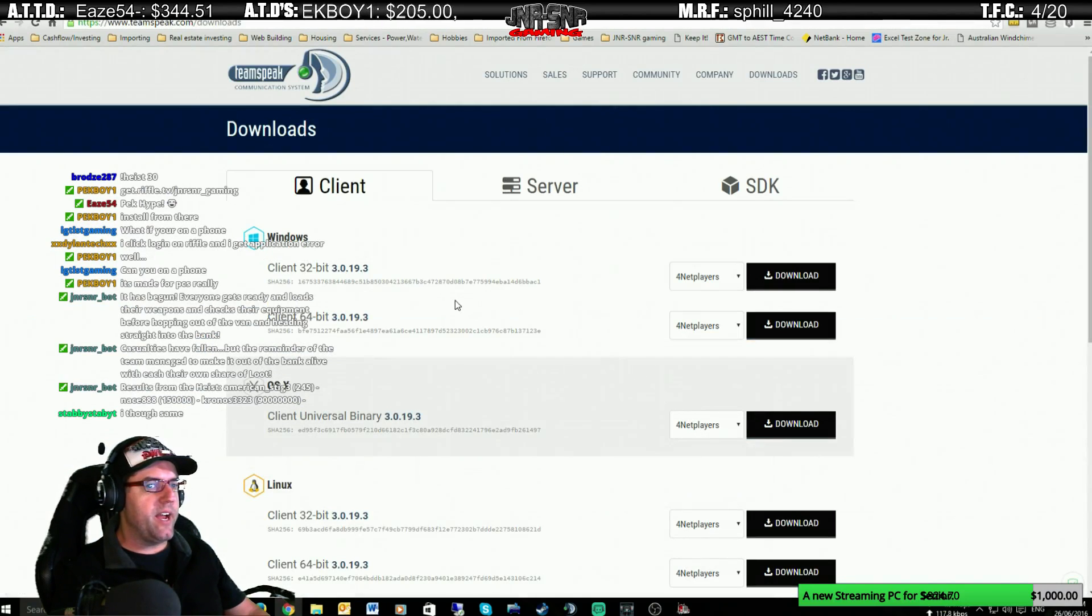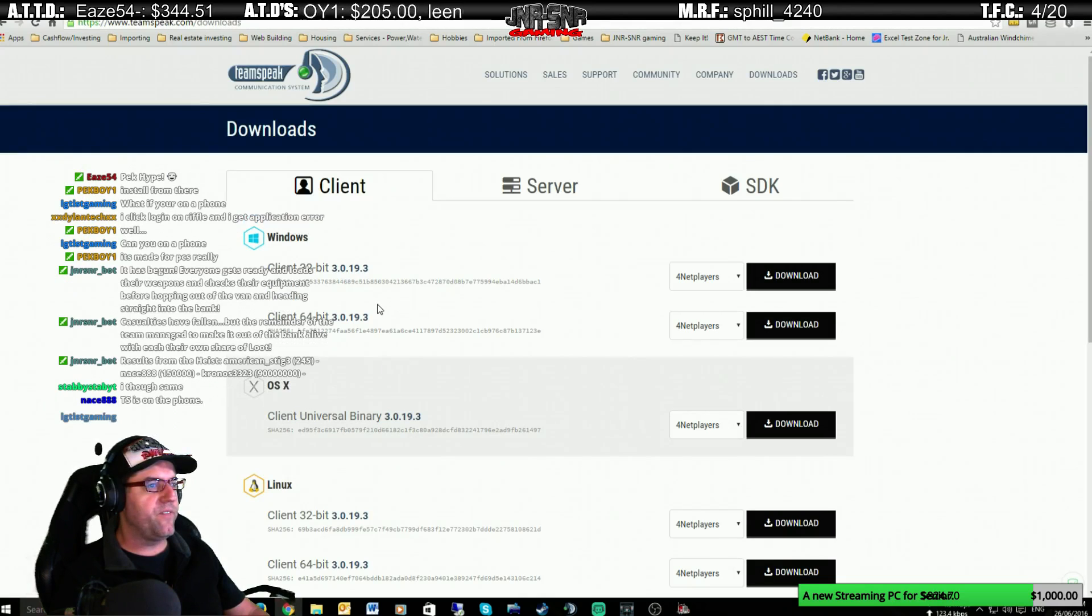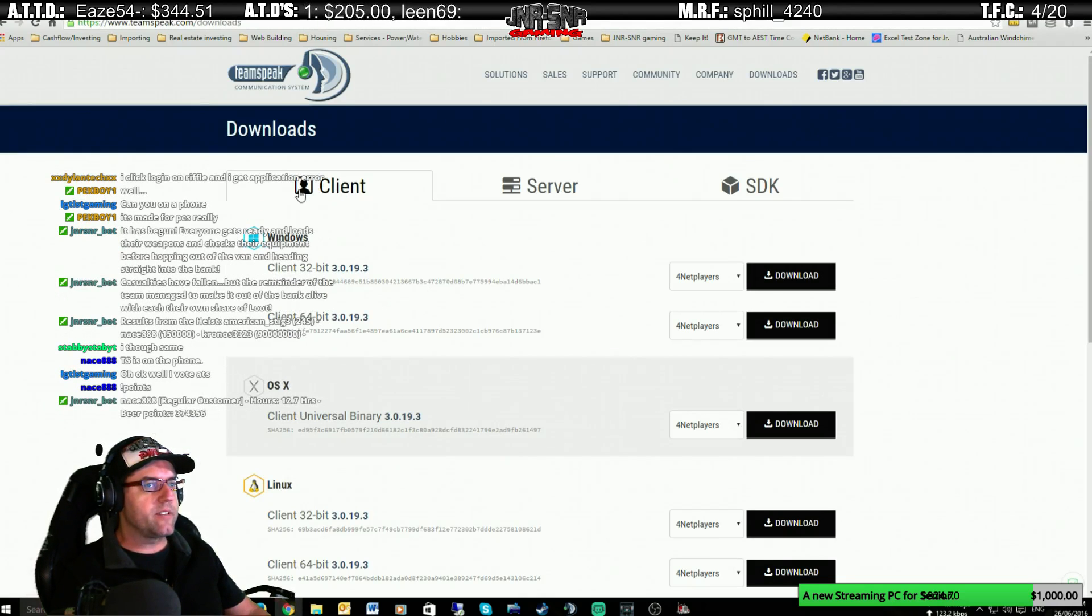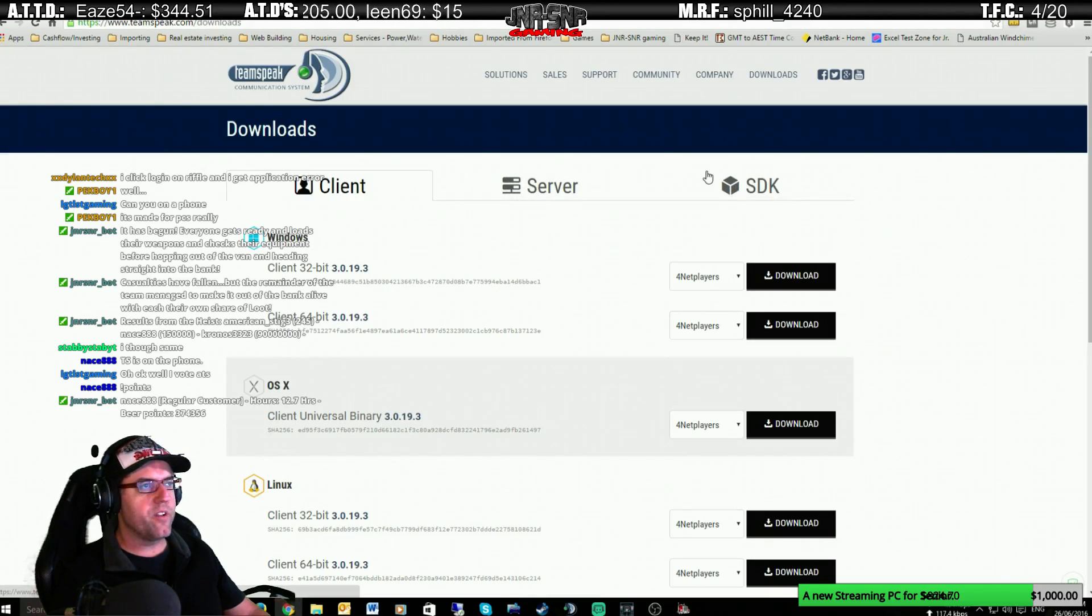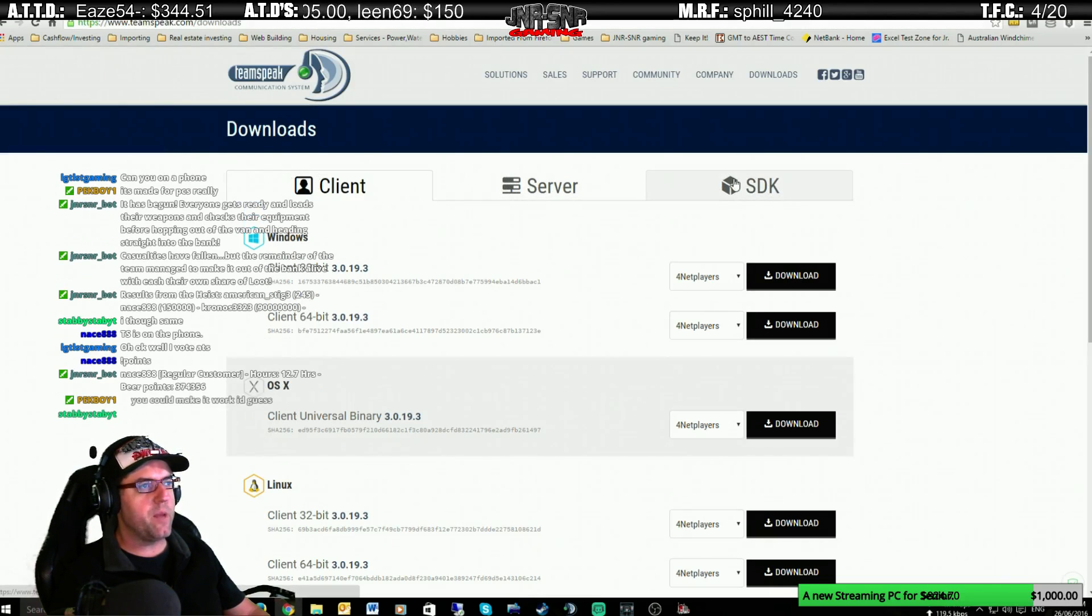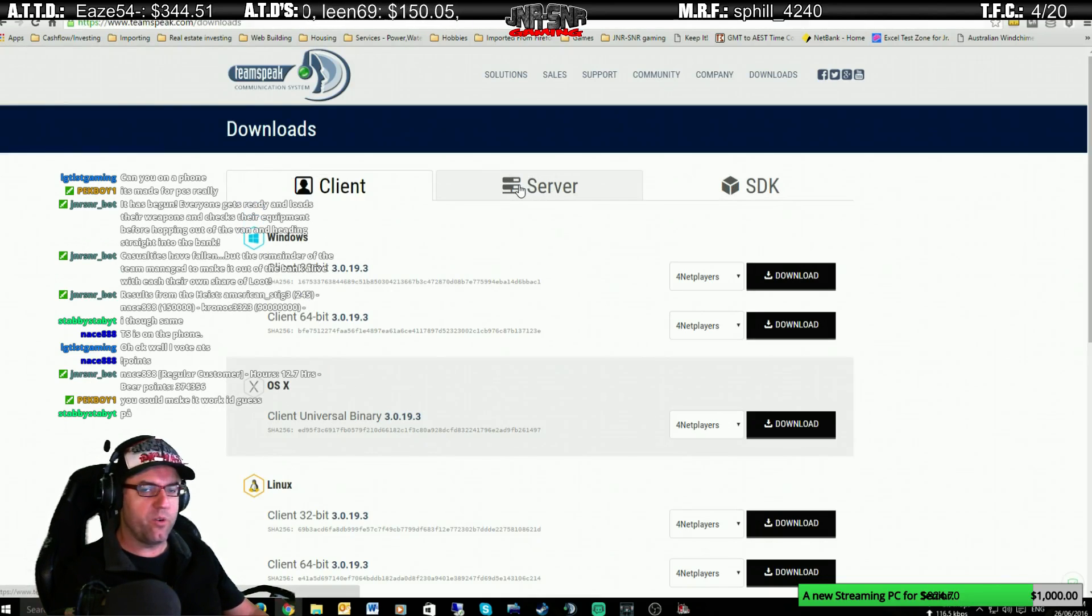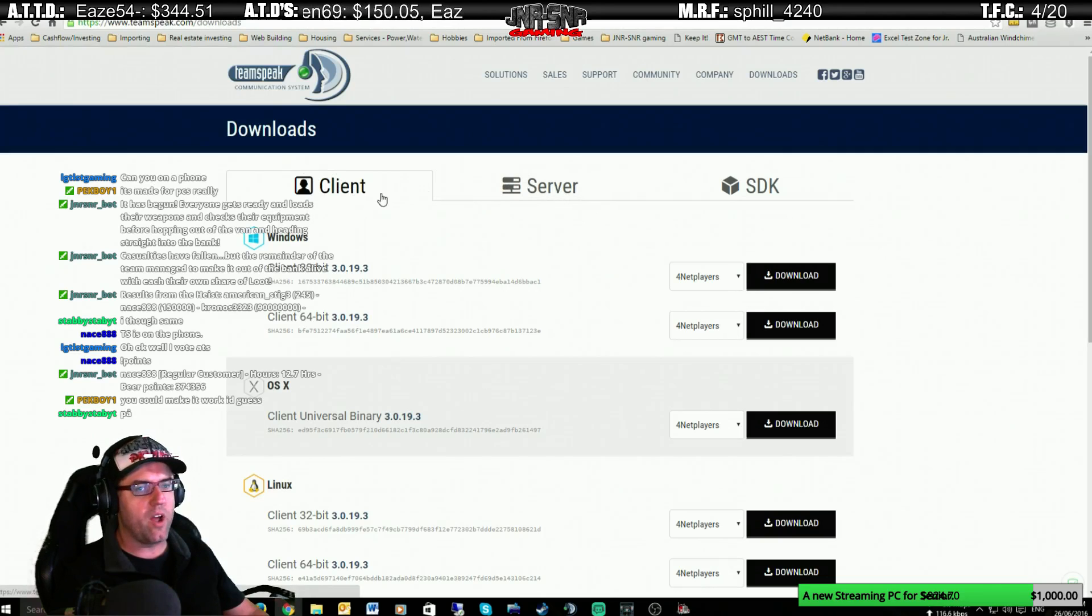Now, here is a very important thing that we need to find out. We need the client, not the server. Don't worry about the server or the SDK. If you're not a developer, don't worry. The server, if you don't want to have a server, don't worry about it. It is a lot more complicated to have a server. Just worry about the client today.